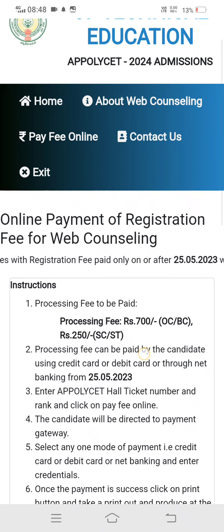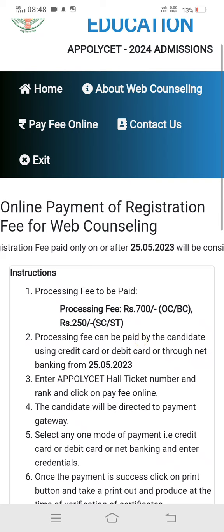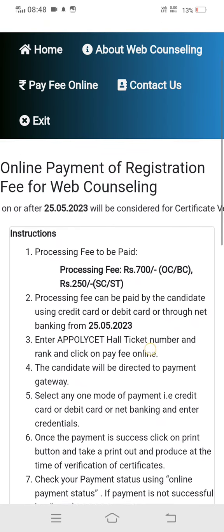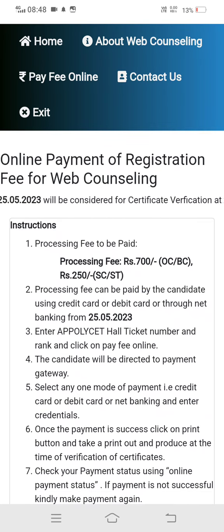Regarding the processing fee to be paid: you will pay 700 for OBC, and 250 for SC/ST candidates.